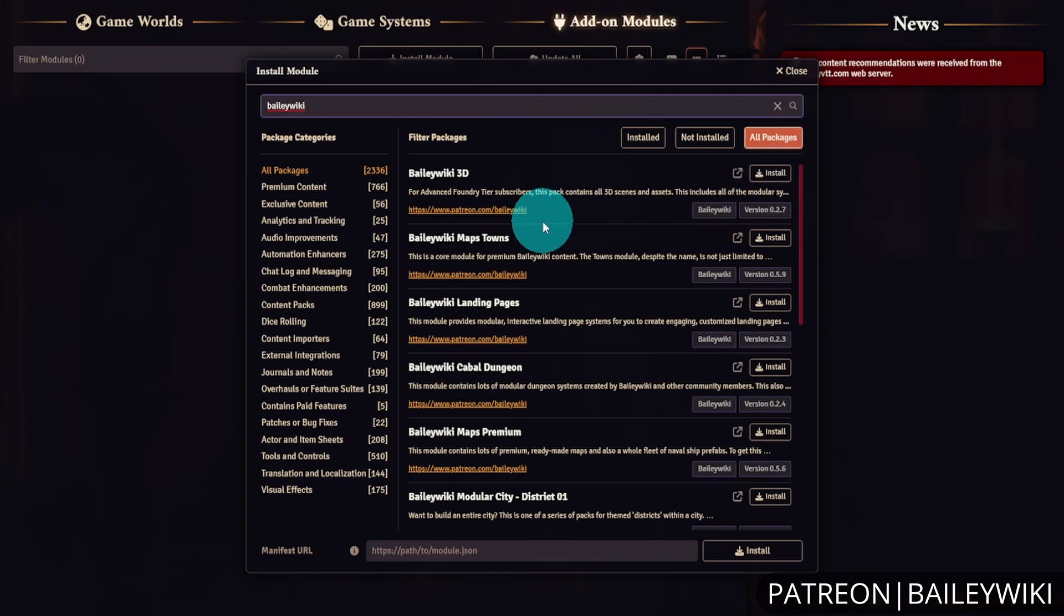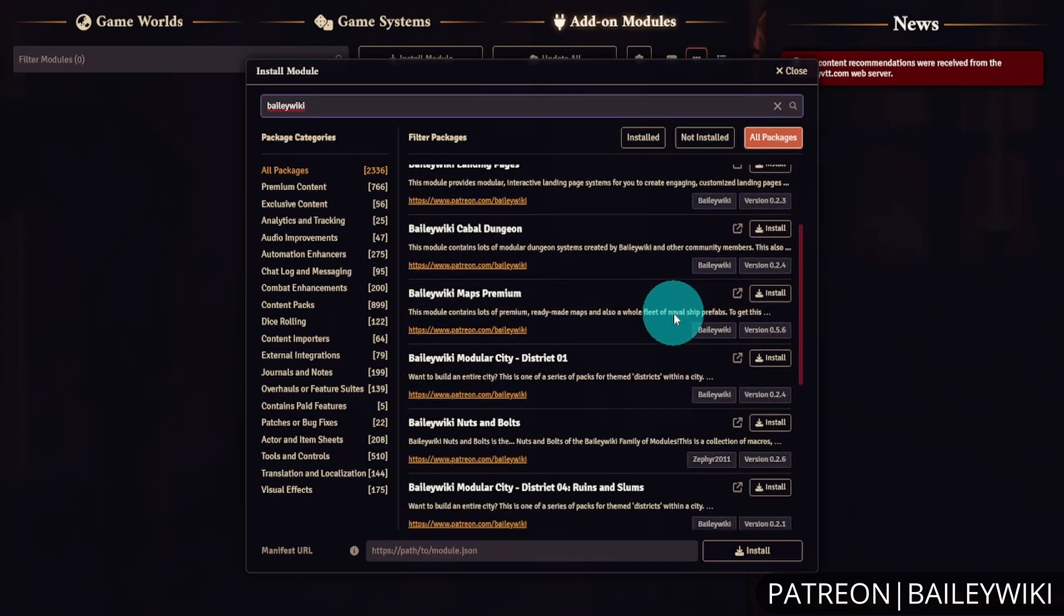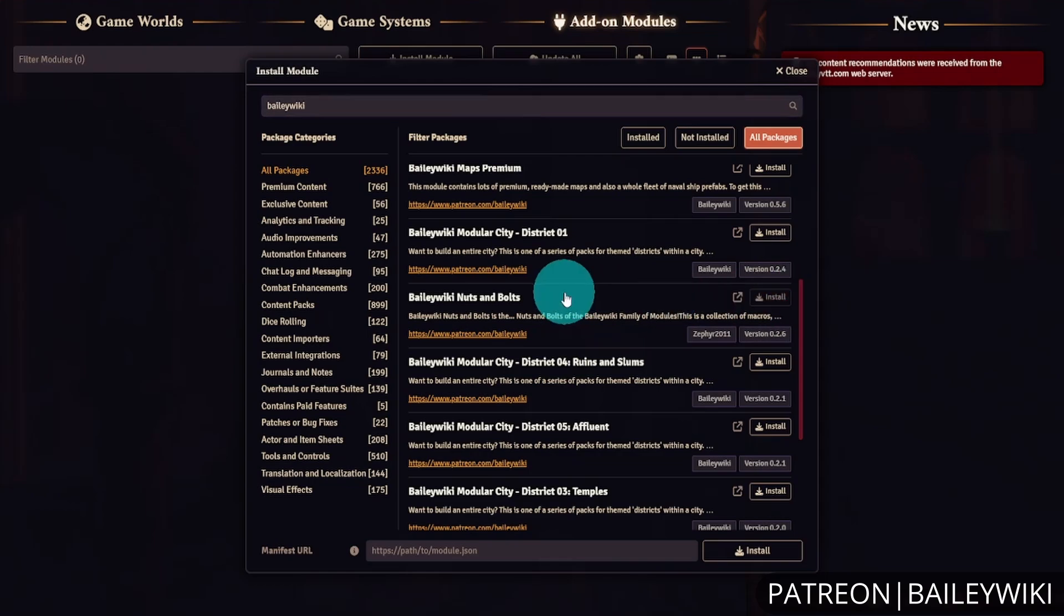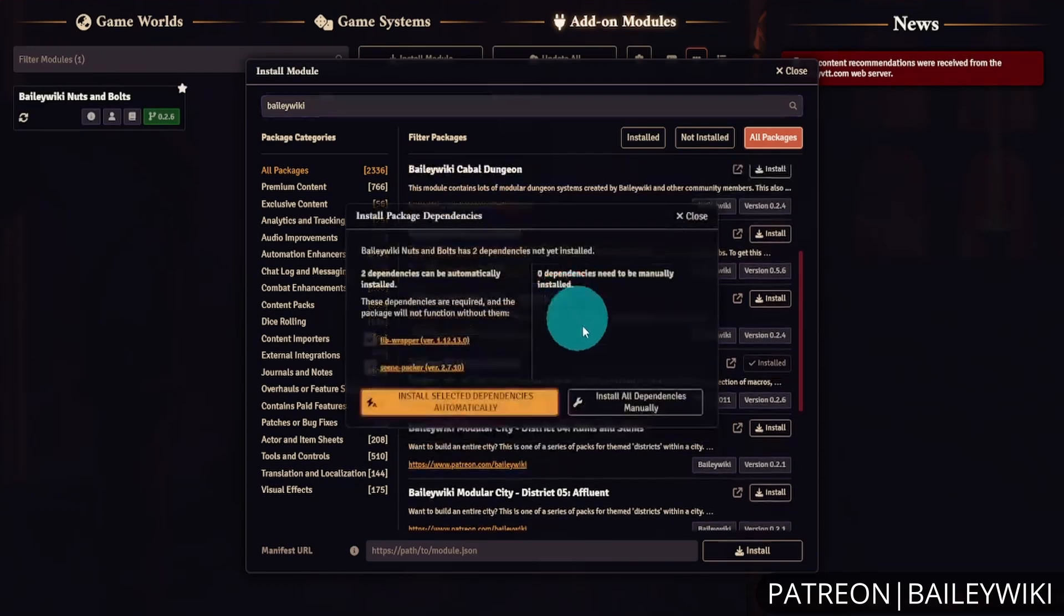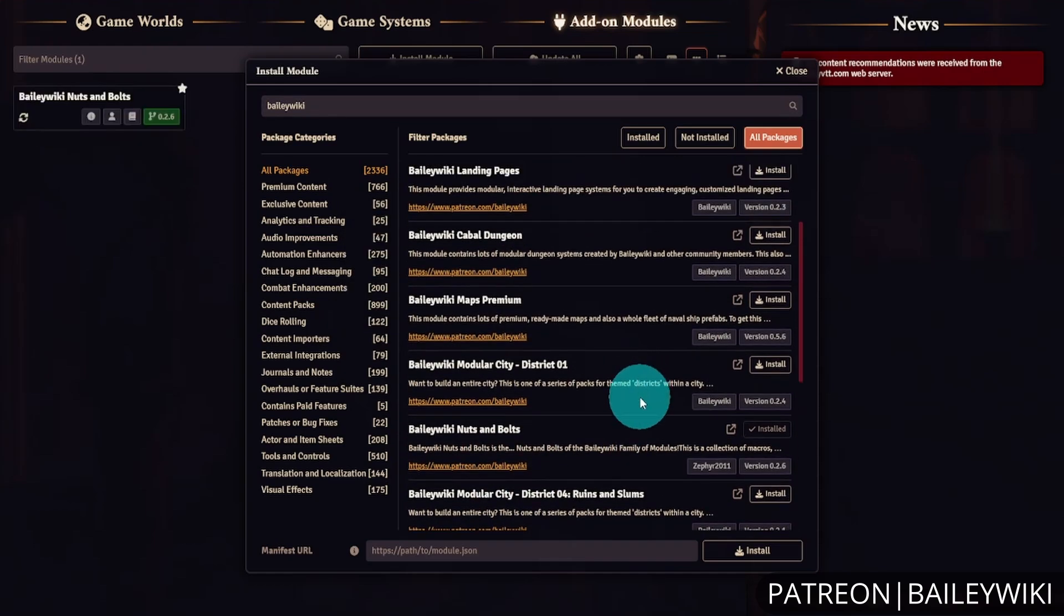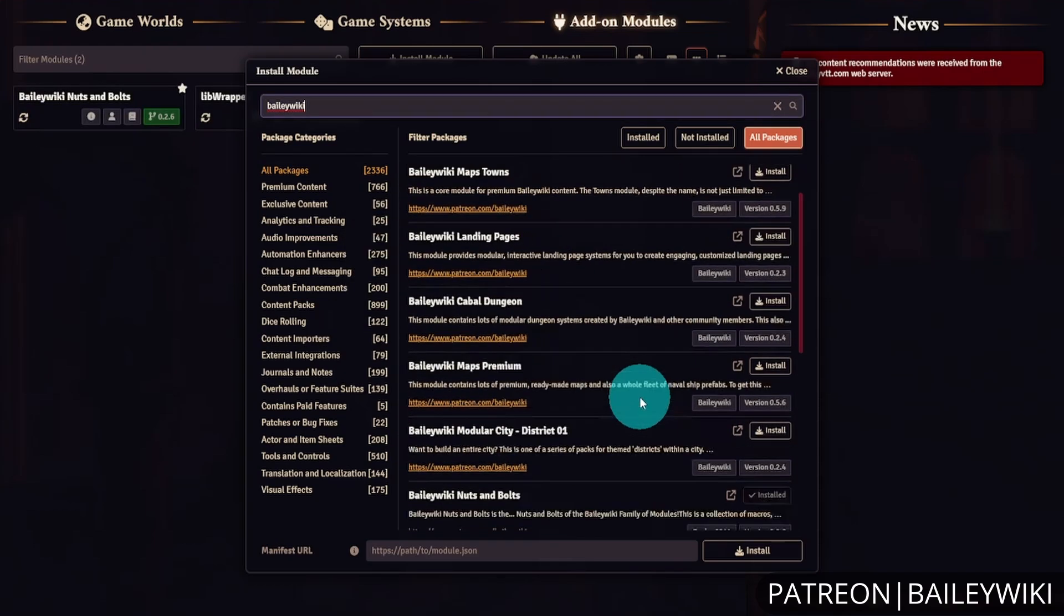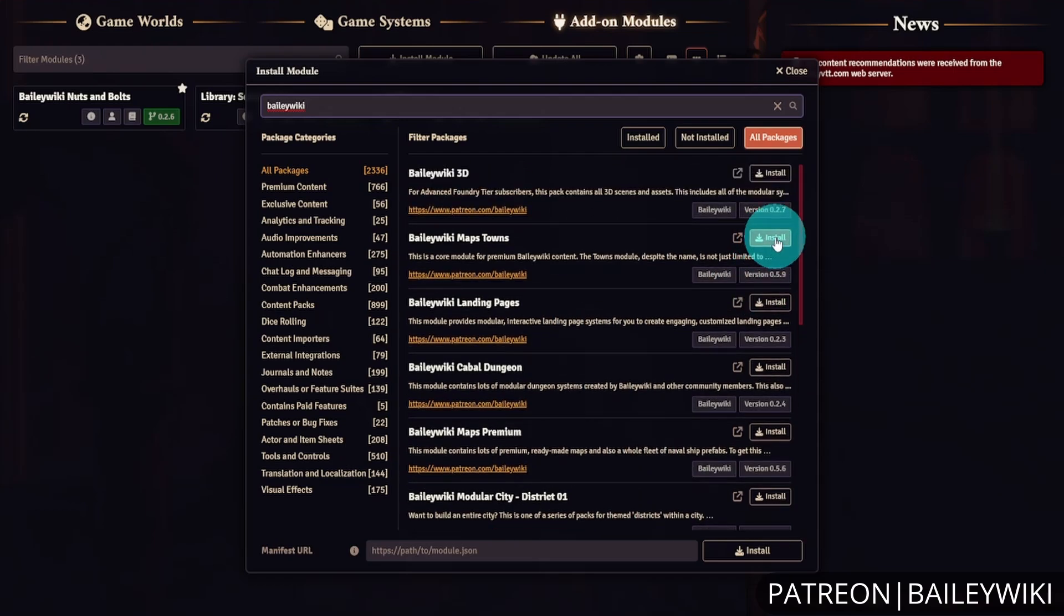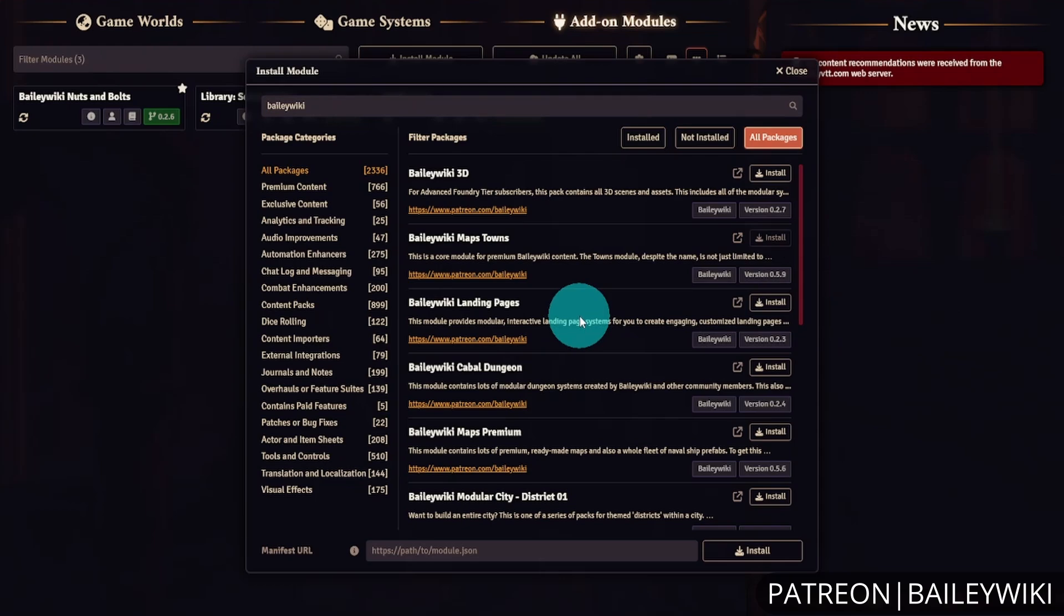We recommend installing Towns at the very beginning as it's listed as a dependency for many things. Install Nuts and Bolts first, then install Towns. Many of the modules list Towns as a dependency, so this will be faster.